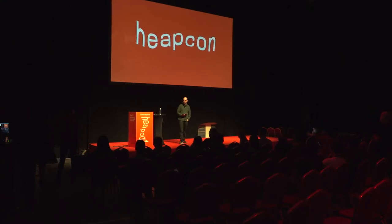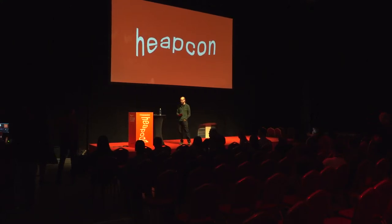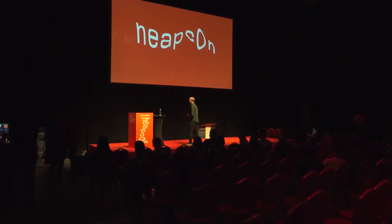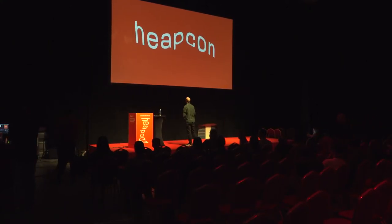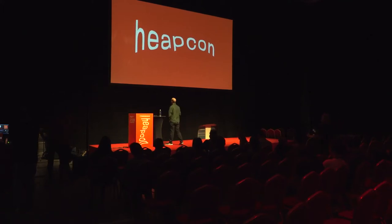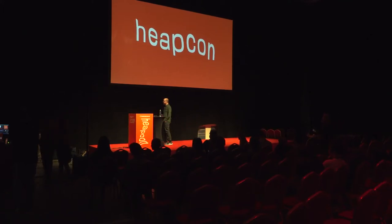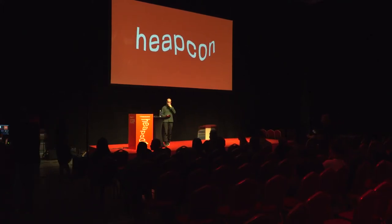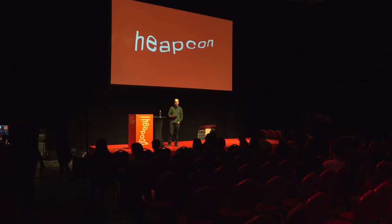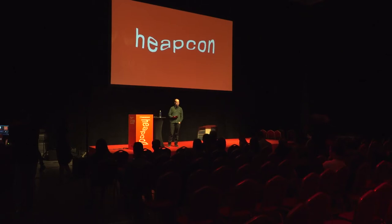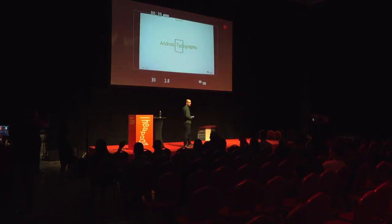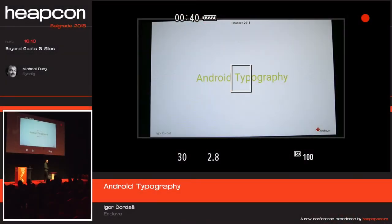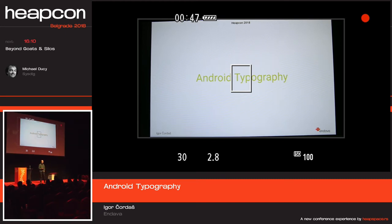I think this is the most complicated setup they had today. There was one question left from the previous speaker — people raised hands for the iOS developer, but how many of you are Android developers? Okay, a good number.